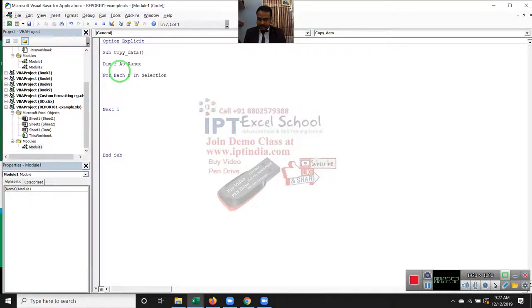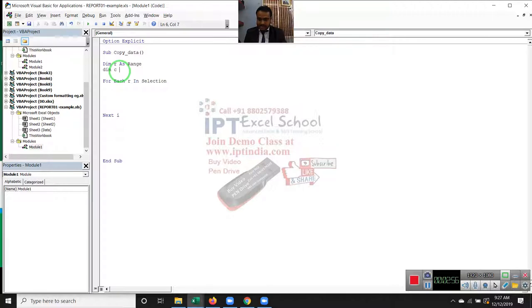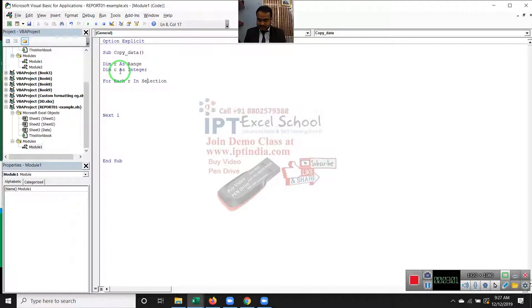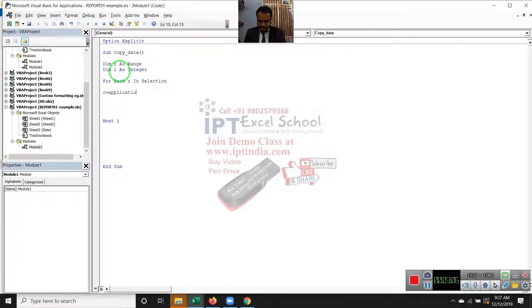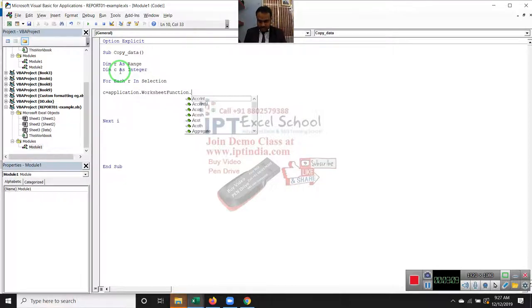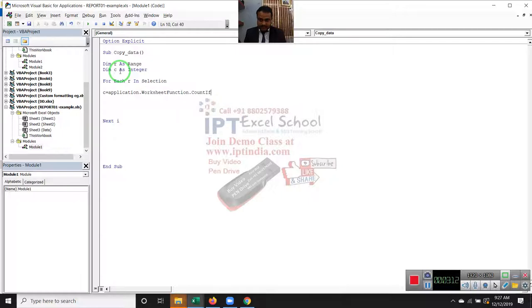We will also apply here DIM V as integer. And apply here V equal to application.worksheetfunction.countif.